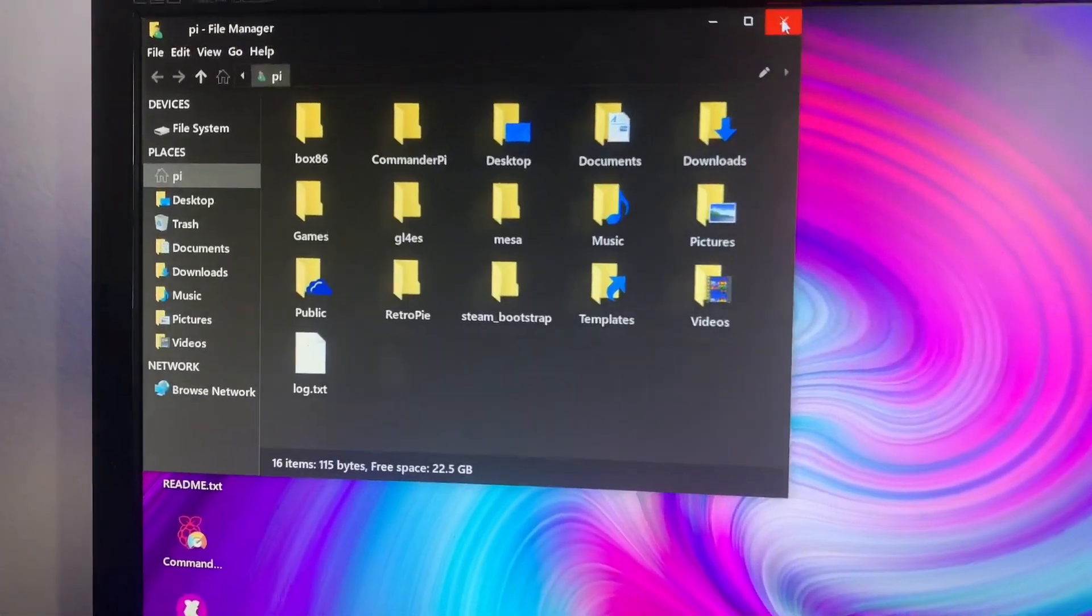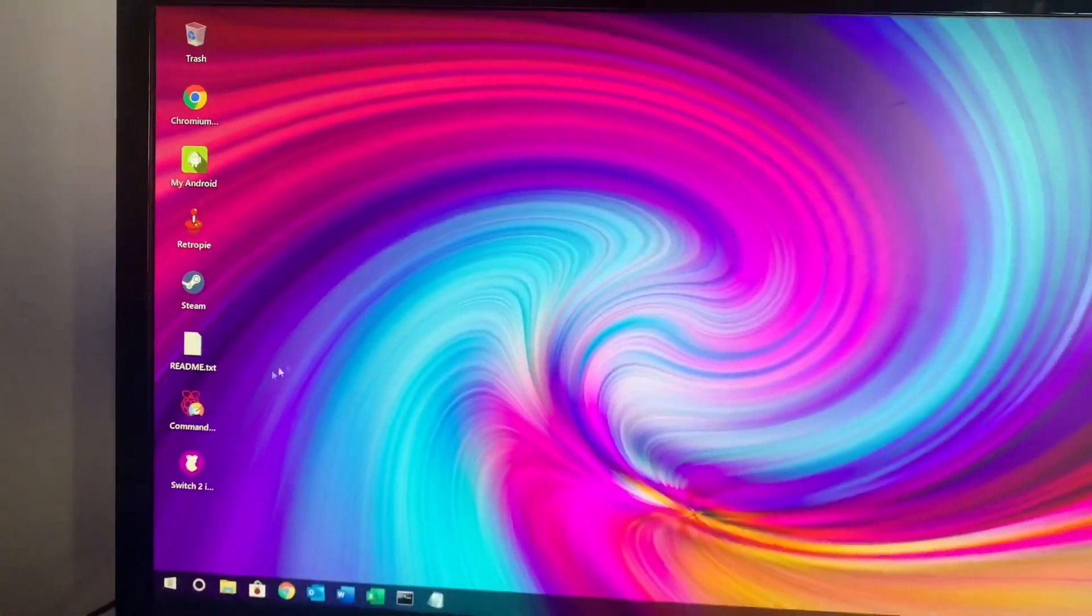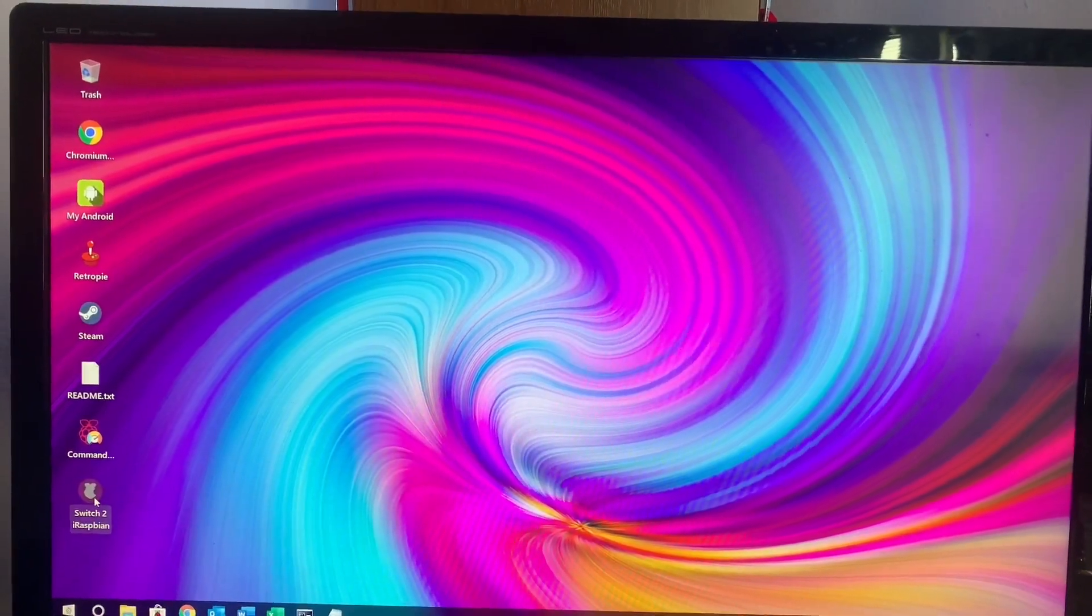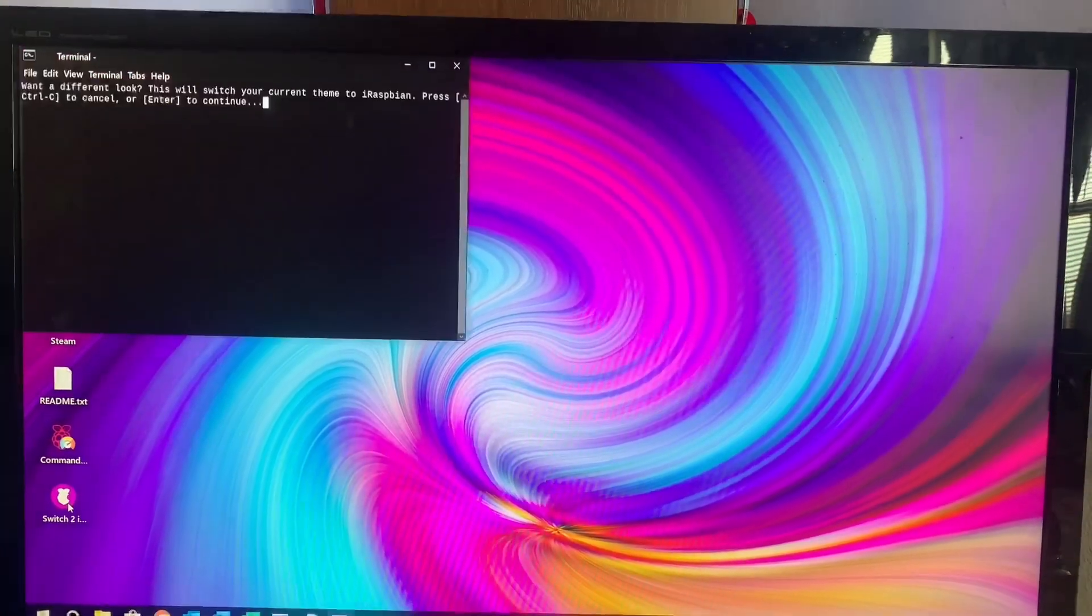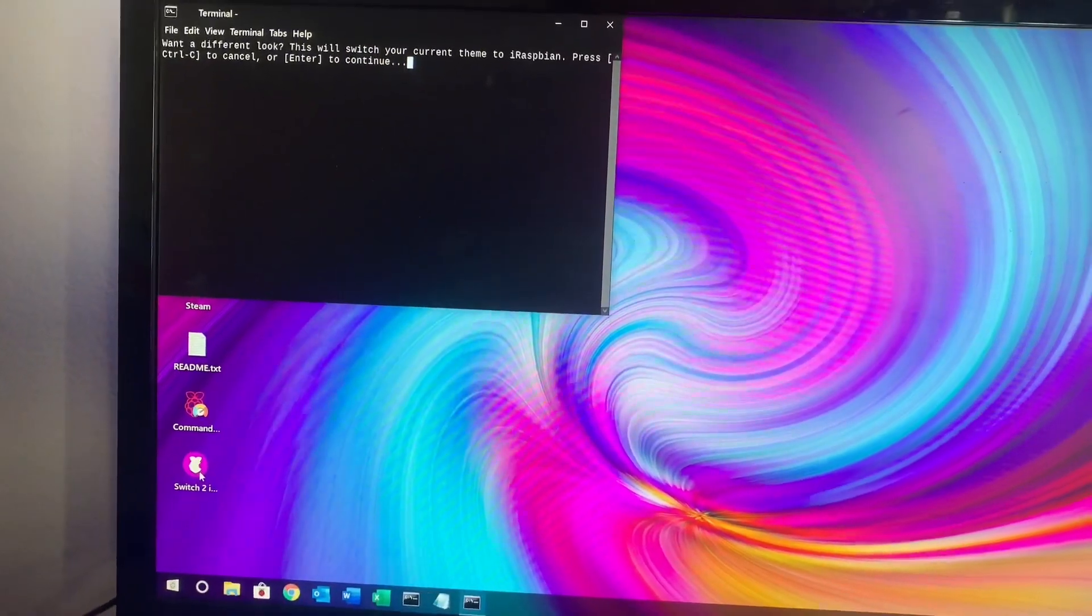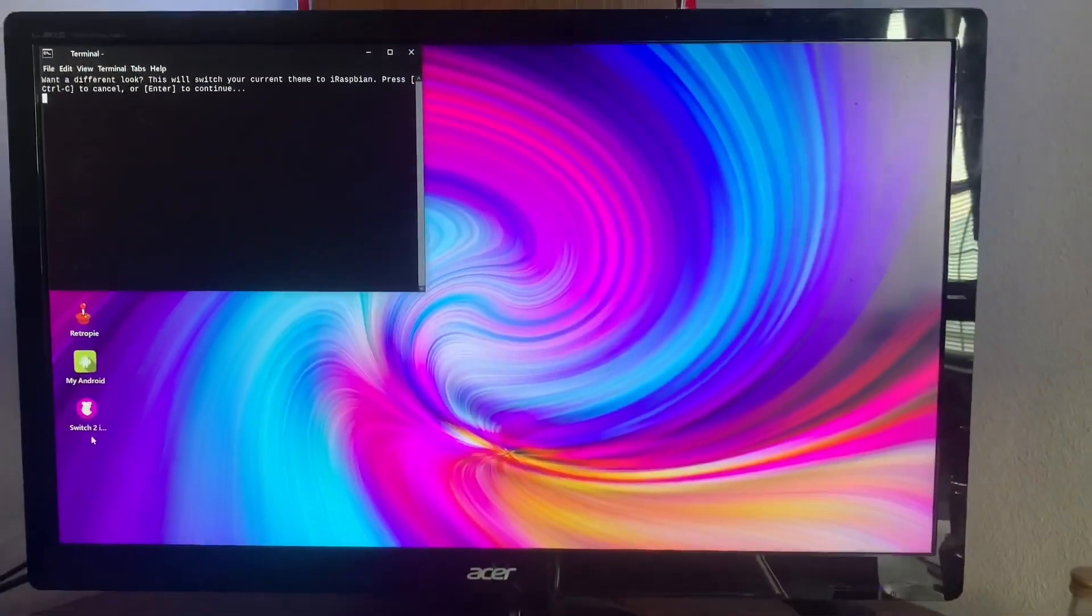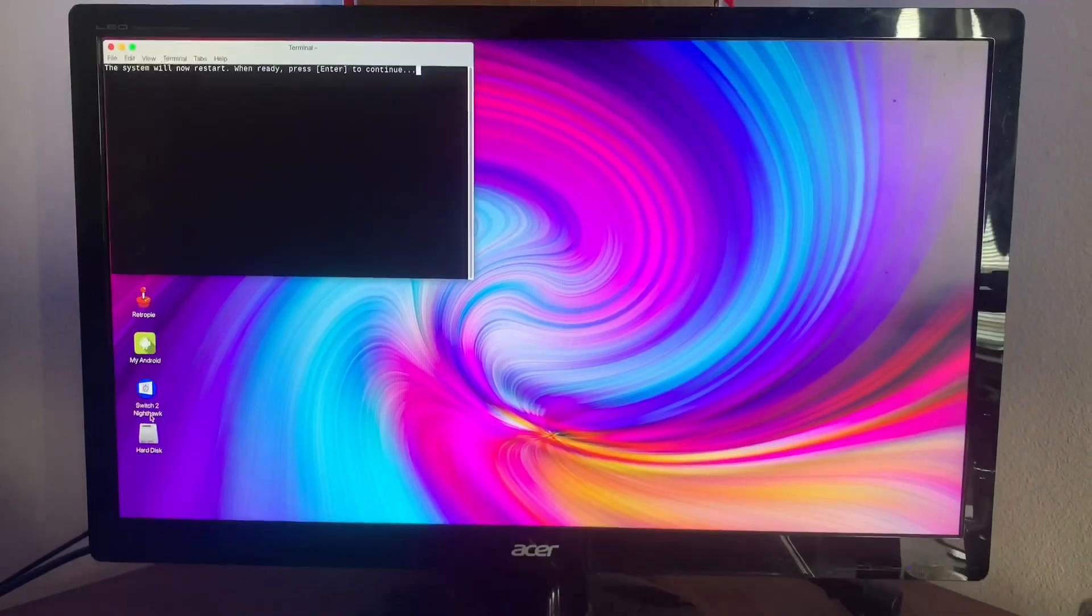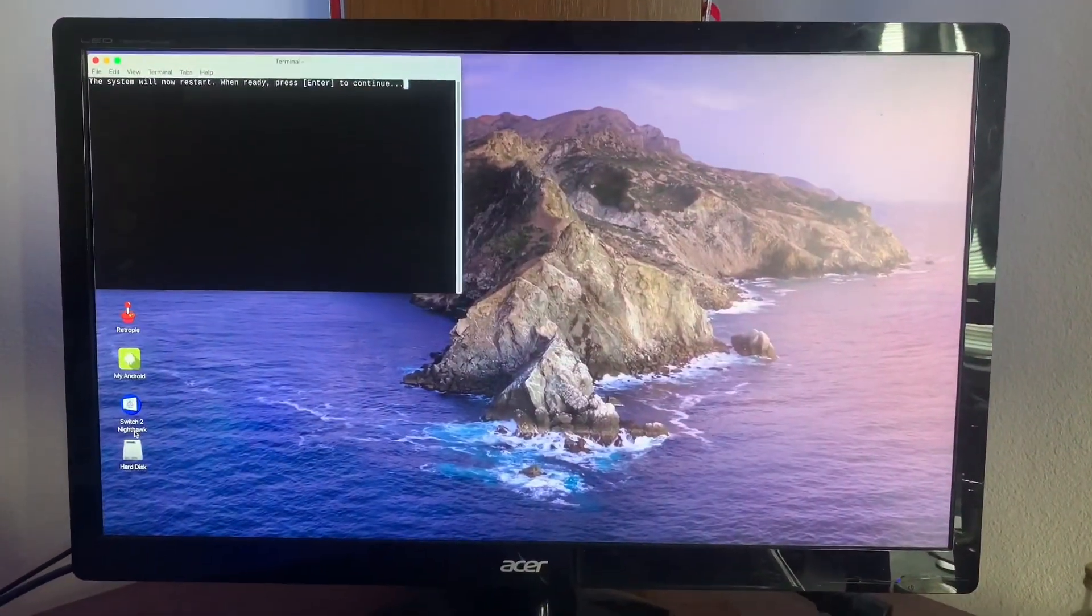And then I'm going to show you how I switch over to the Mac side, because that's the whole point of Twister OS. You can actually switch to the Mac OS style and it's going to ask you if I want to switch. The terminal window pops up and I'm going to hit enter here, and then we're going to switch over to the Mac side of things.